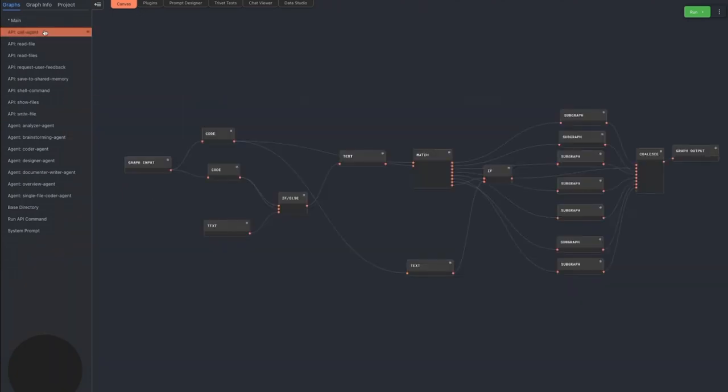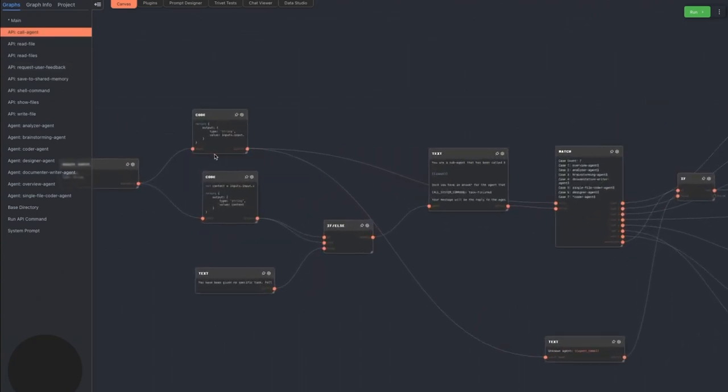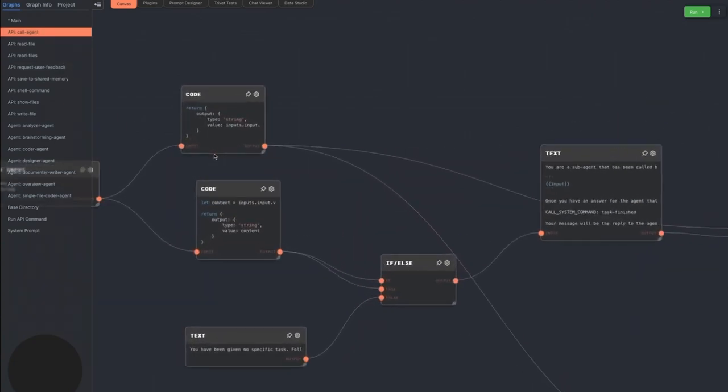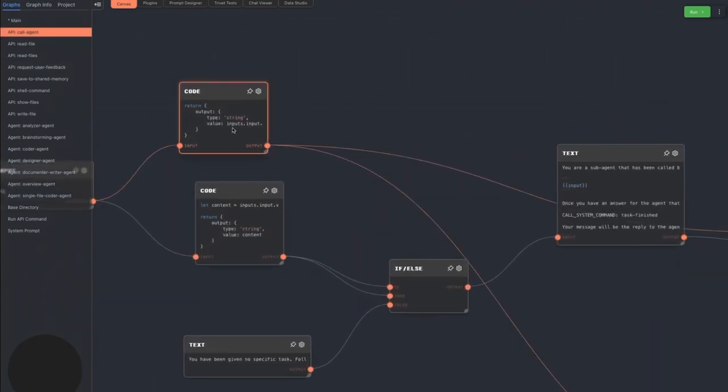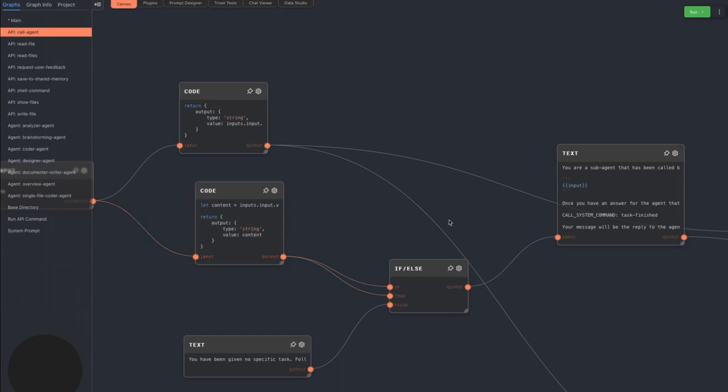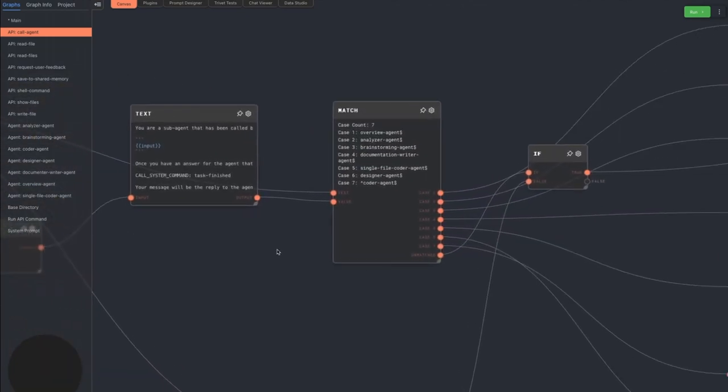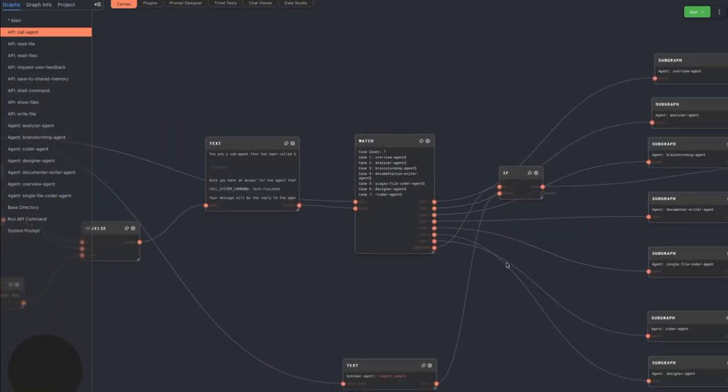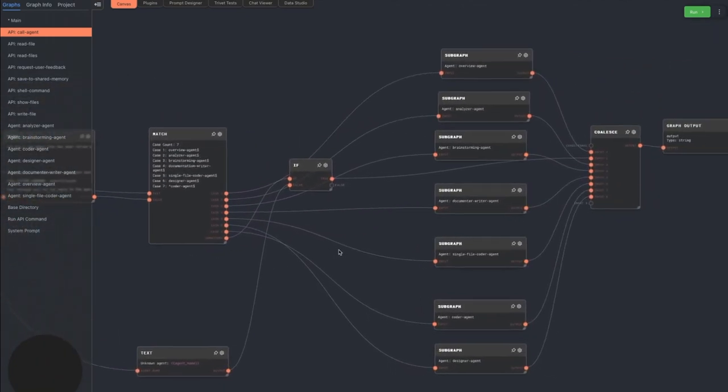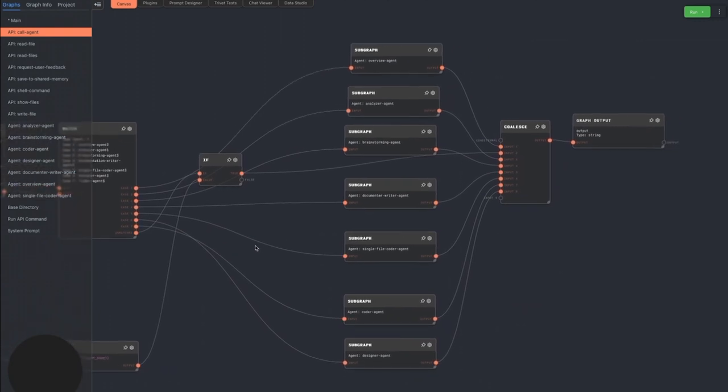The final command is call agent. This lets the agent call any other agent. The first line is the agent name, and there are seven different agents that can be called. The rest of the text is the request made to the agent. Those are extracted at the beginning of the graph here. The agent name and arguments are passed into a match node the same way as run API command.